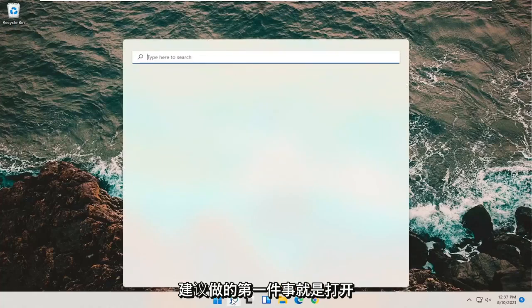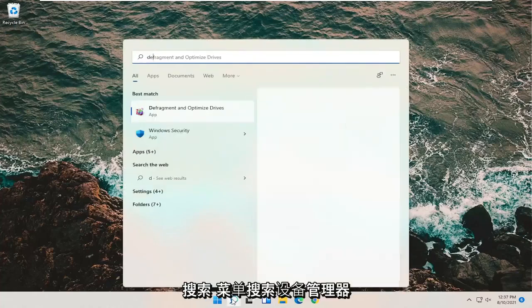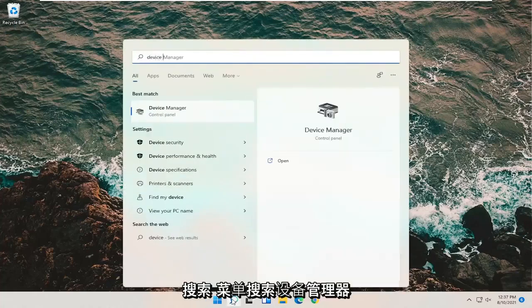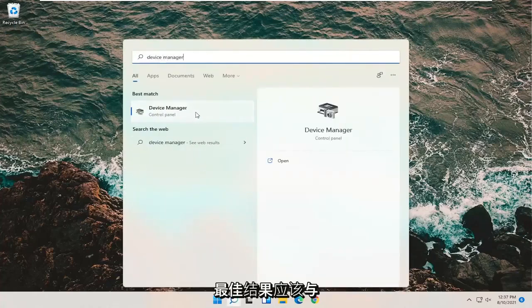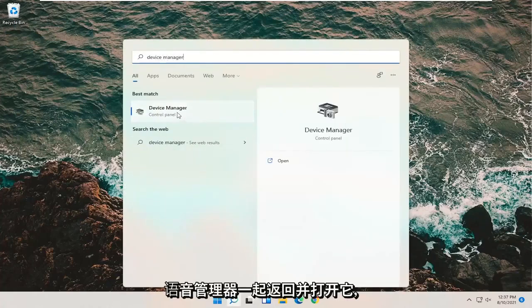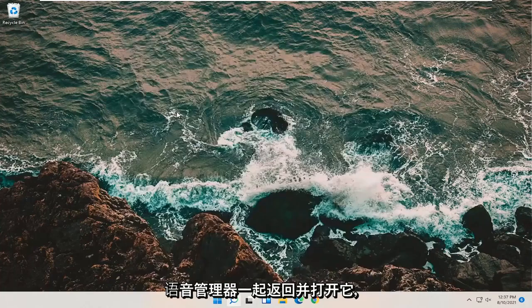First thing I'd recommend doing would be to open up the search menu. Search for device manager. Best result should come back with device manager. Go ahead and open that up.